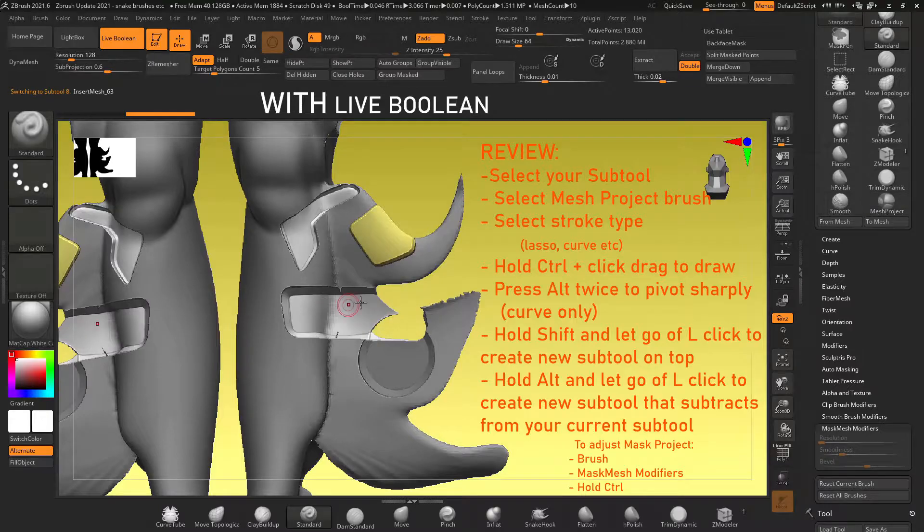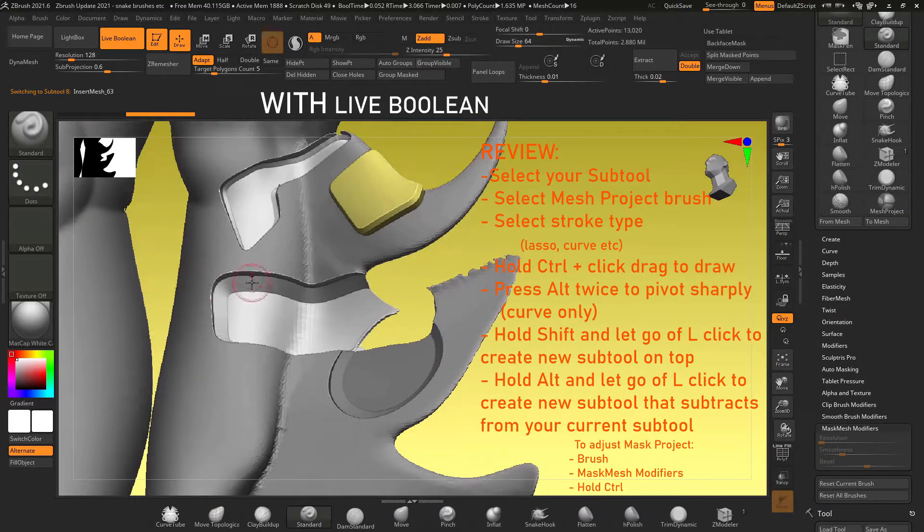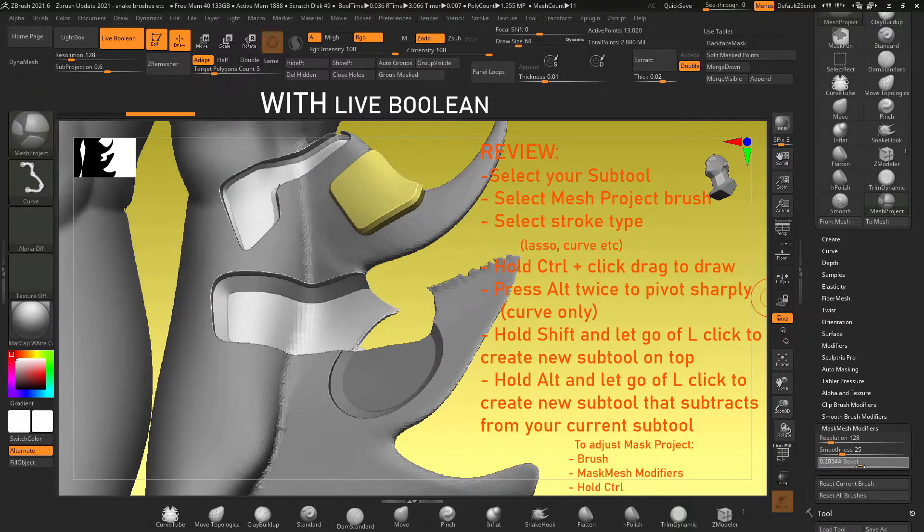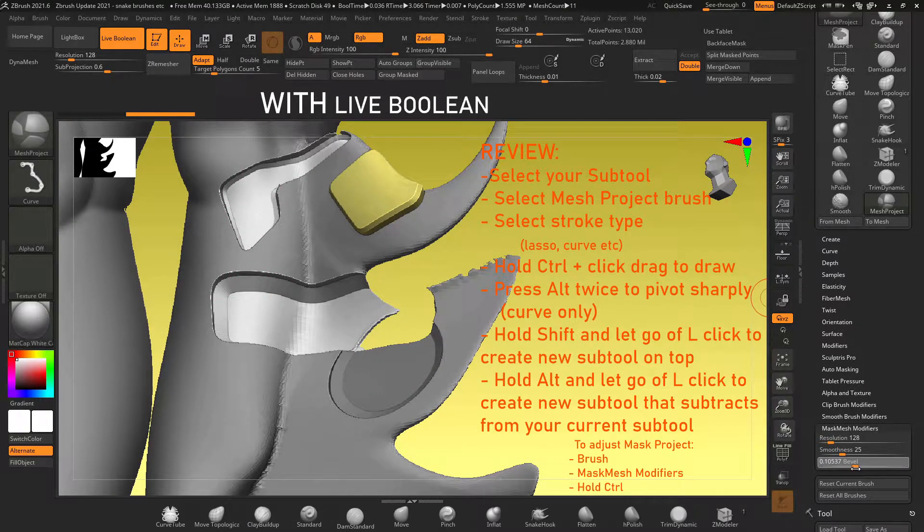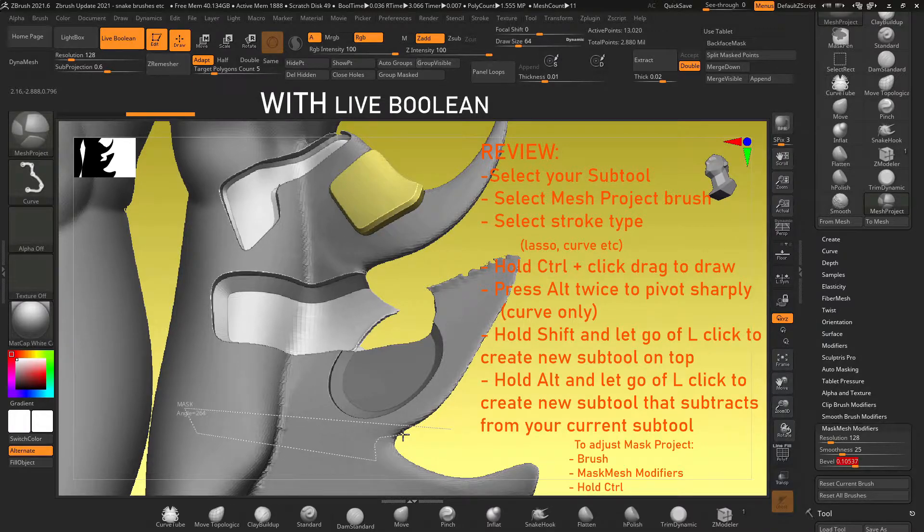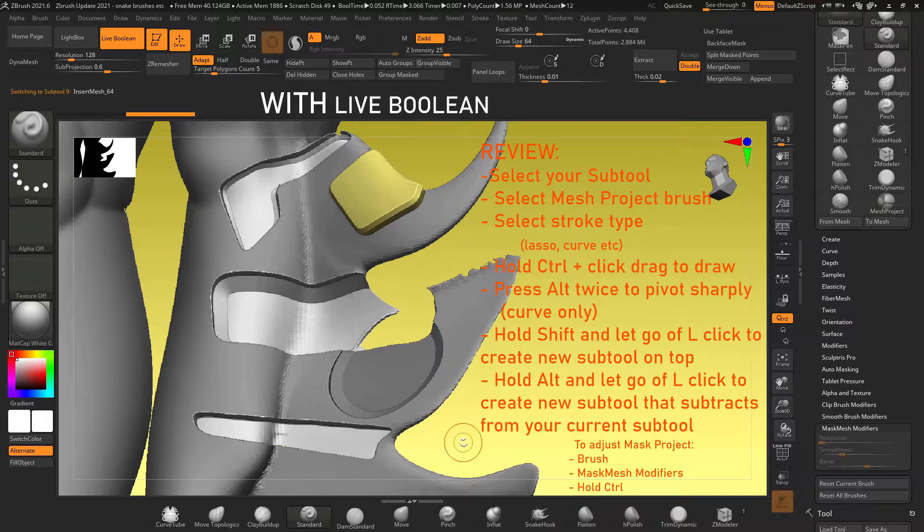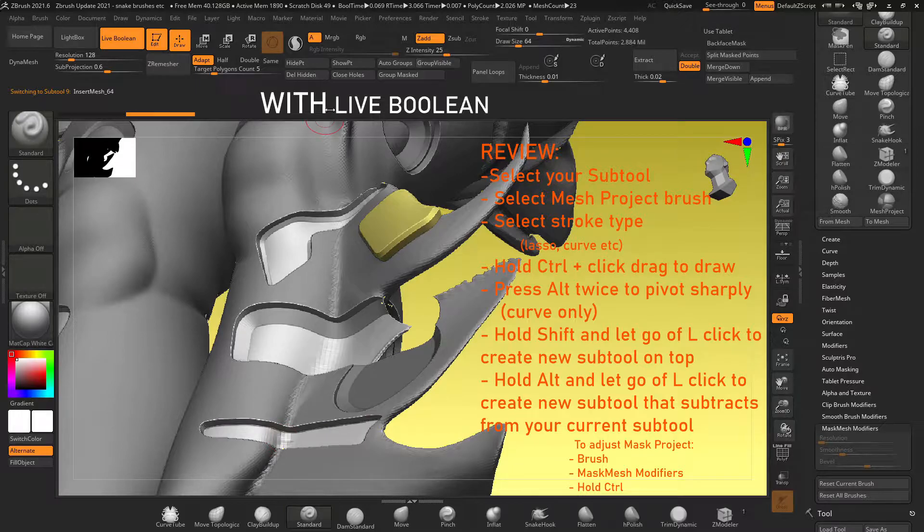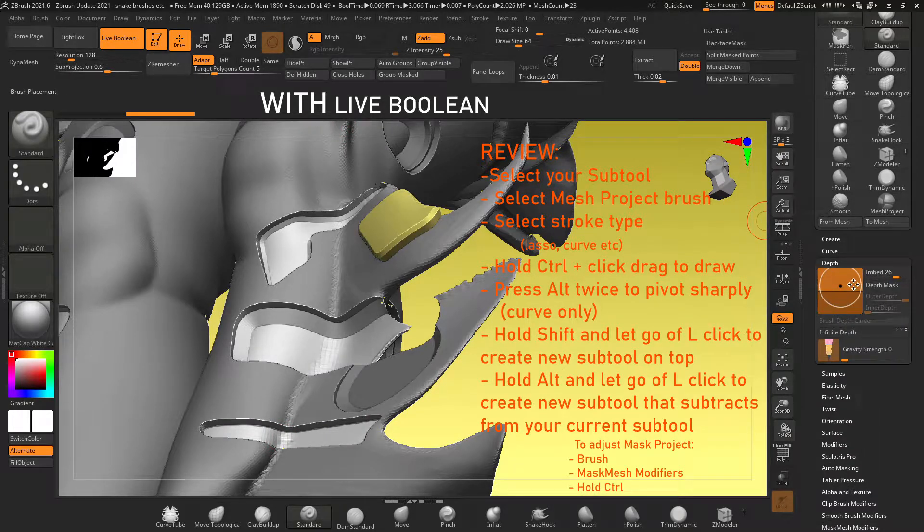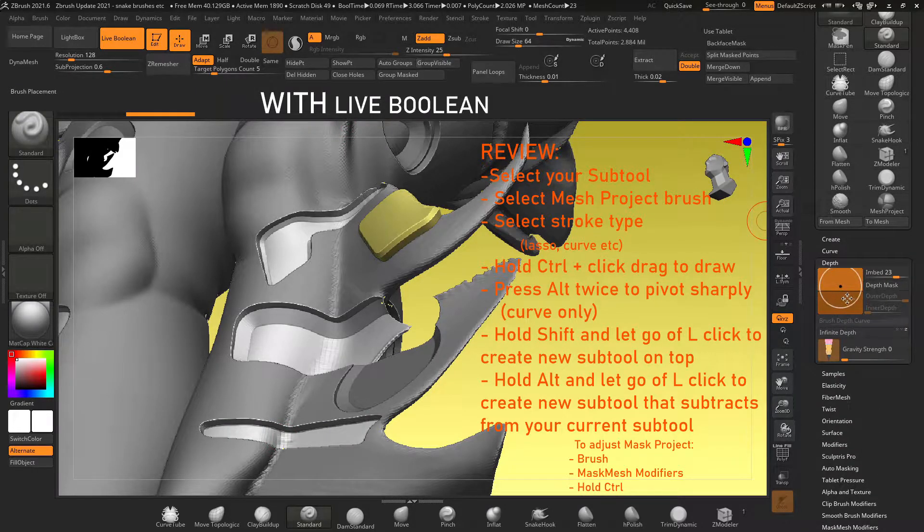If you want to change the thickness of the selection when you draw it onto your object go into brush, go over to mask mesh modifiers and hold ctrl to activate your mask brush and that will allow you to change the slider for the bevel and the bevel affects how thick your object is when you create it.